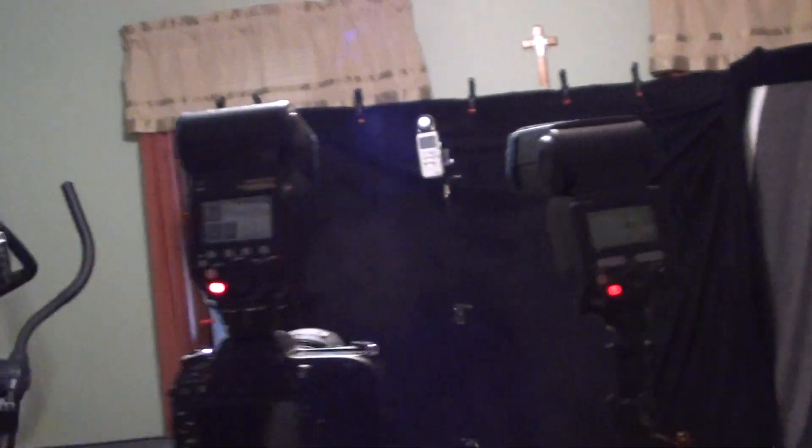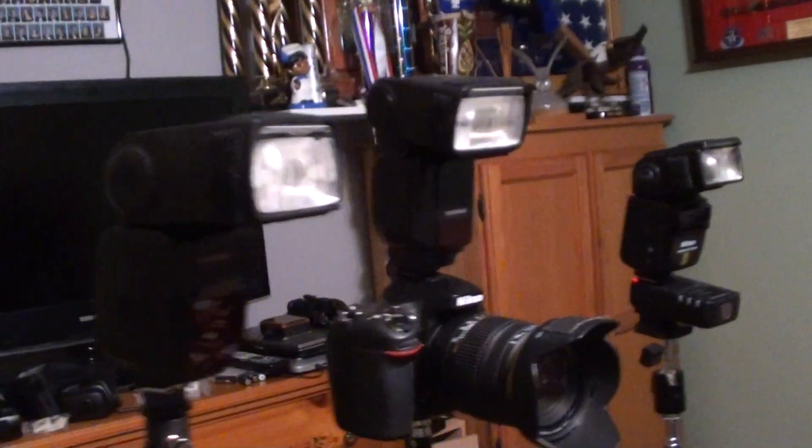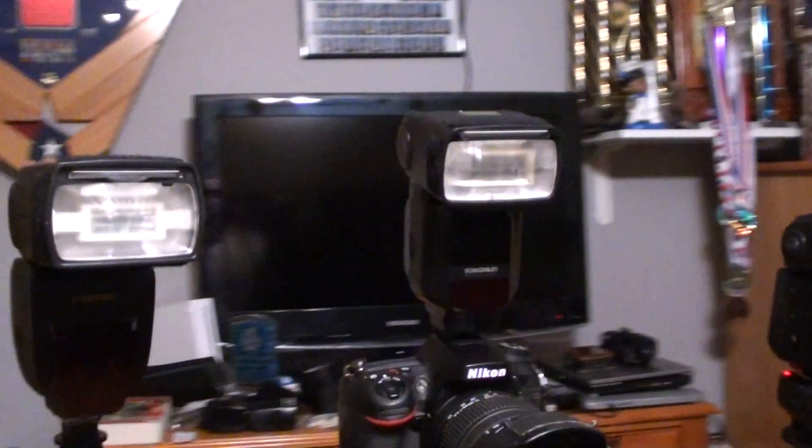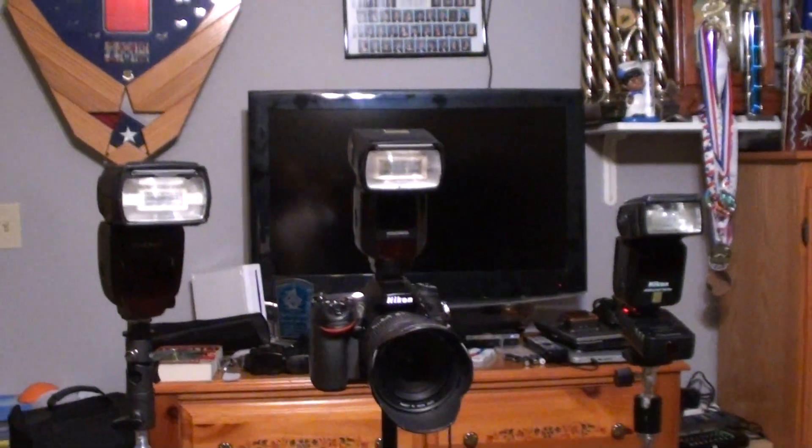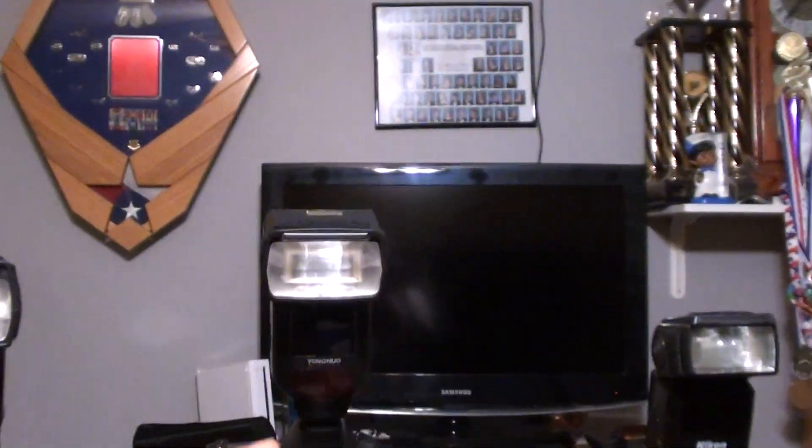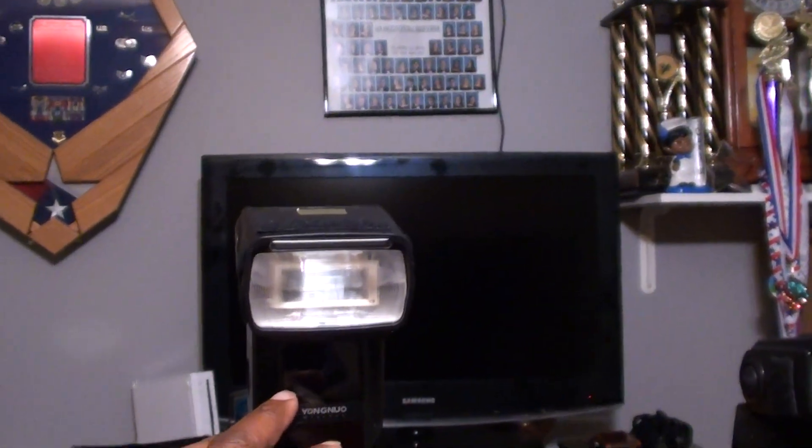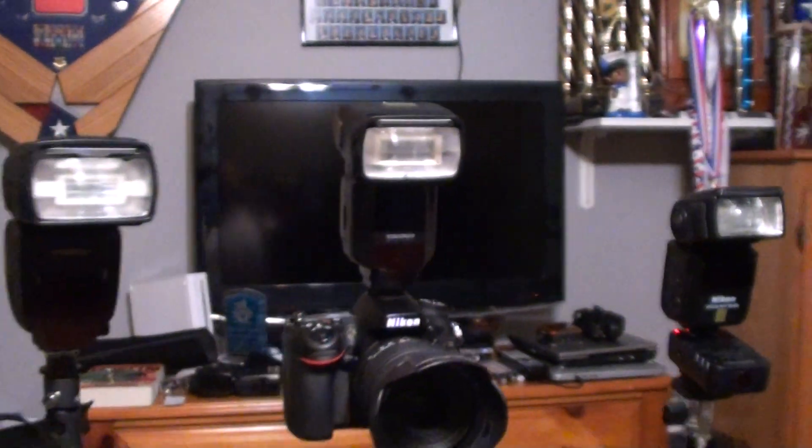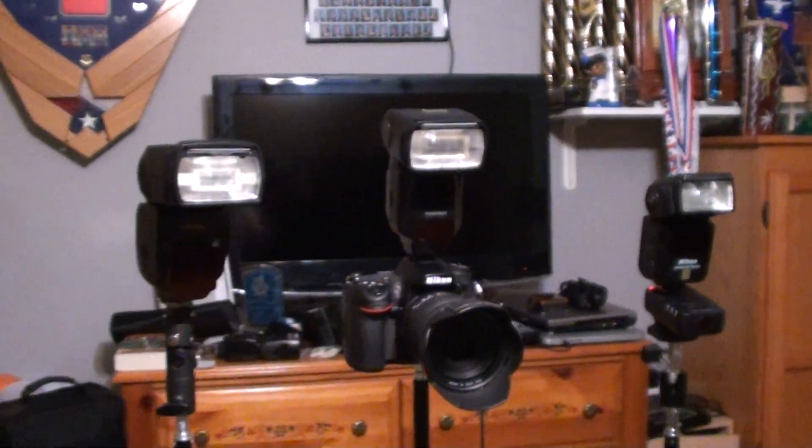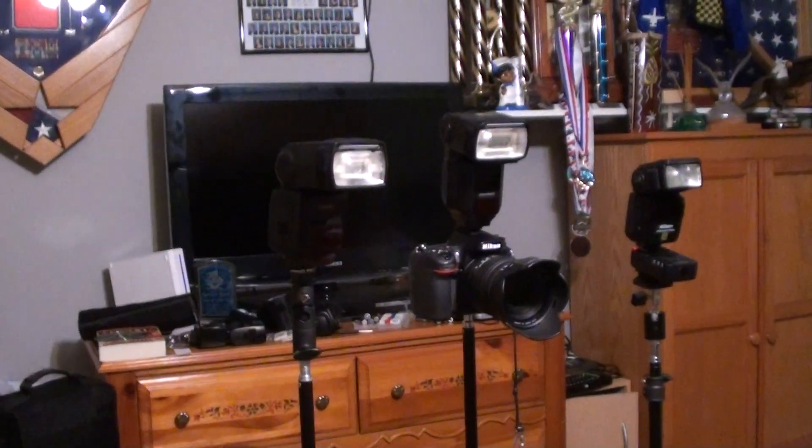So okay guys, hope that answers some questions. I didn't do anything with the light meter, but I was just trying to show how to set these things up and get the YN968 to work in master mode. That's it. Y'all have a great YouTube day.